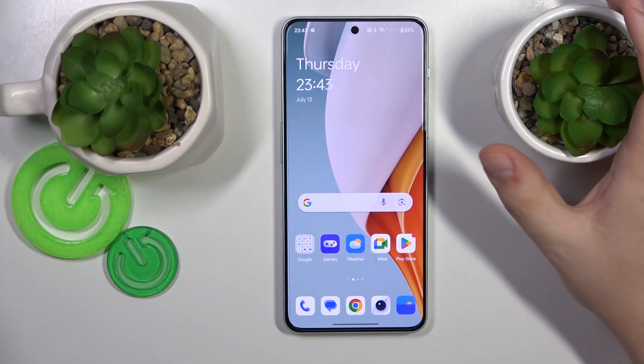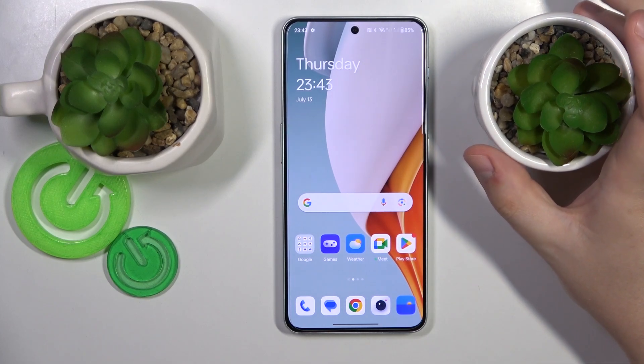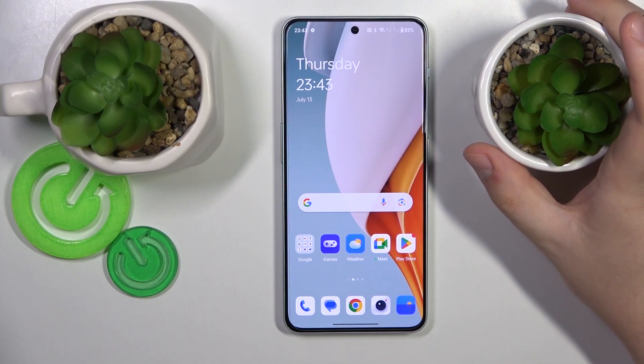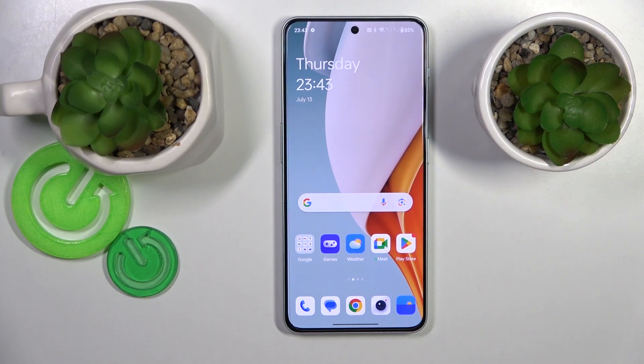This is the OnePlus Nord 3, and today I will show how you can set up and use the Nearby Share feature on this device.